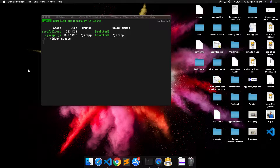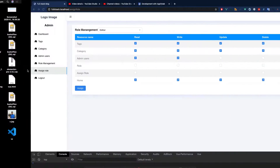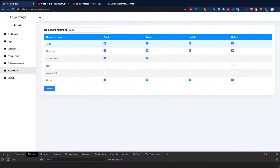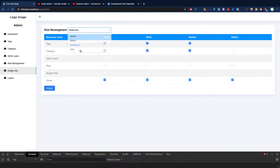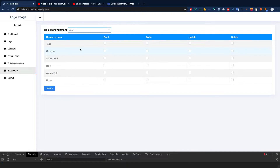This role management was not included in the feature list but based on requests I have added it. I'm trying to do it as cool as possible. In the previous video I showed you how you can change the permission reactively, instantly.